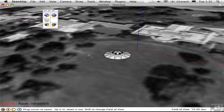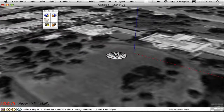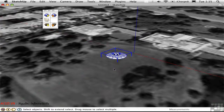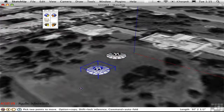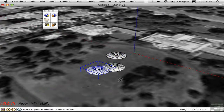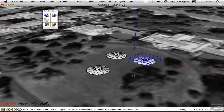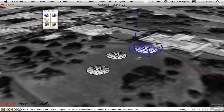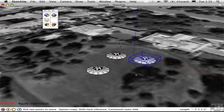I'll zoom out a bit. Let's say that this landing party has three UFOs, so I'll duplicate this a couple of times. I'll move one of them up in the blue direction to make it look like it's not quite landed yet — it's flying.